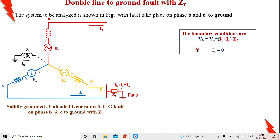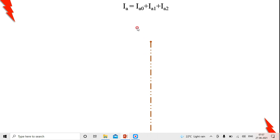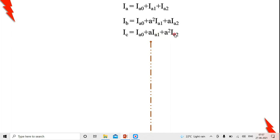With these boundary conditions, we establish relations with symmetrical component currents and voltages. Since the fault involves the ground, we write Ia, Ib, and Ic in terms of symmetrical components: Ia = Ia0 + Ia1 + Ia2; Ib = Ia0 + a²·Ia1 + a·Ia2; Ic = Ia0 + a·Ia1 + a²·Ia2.